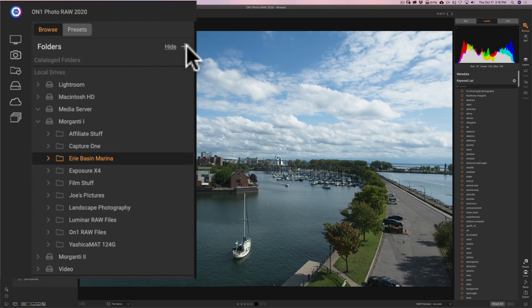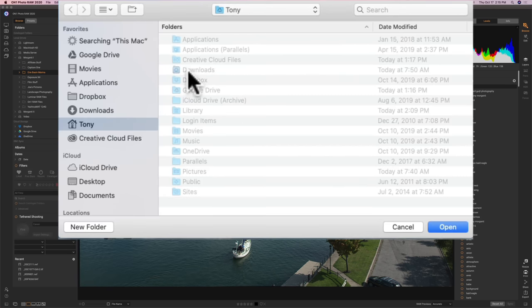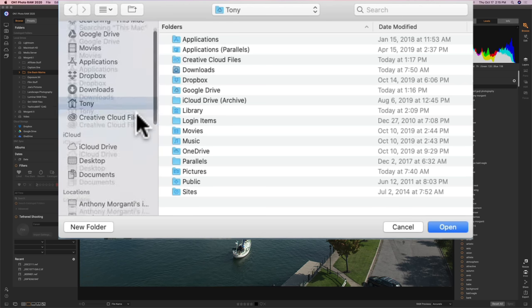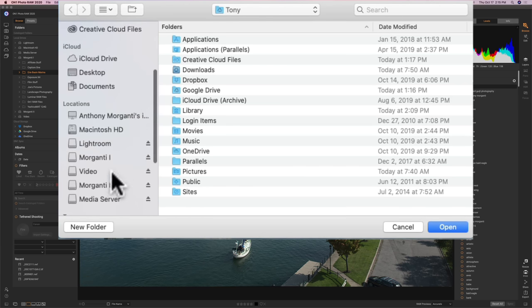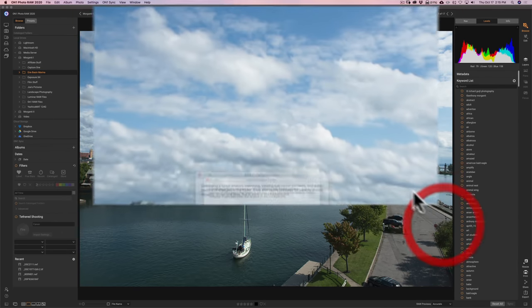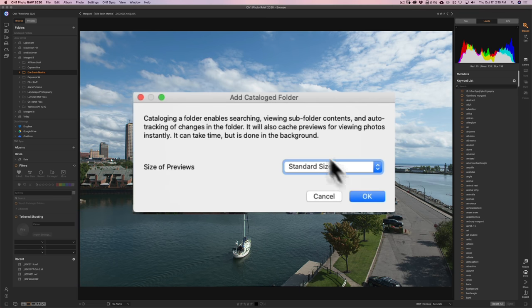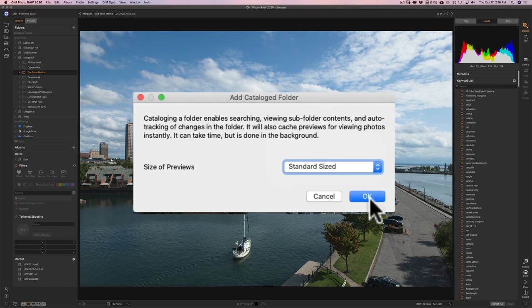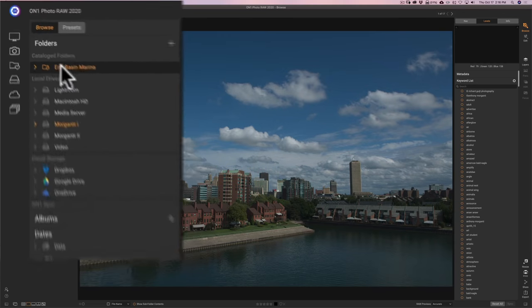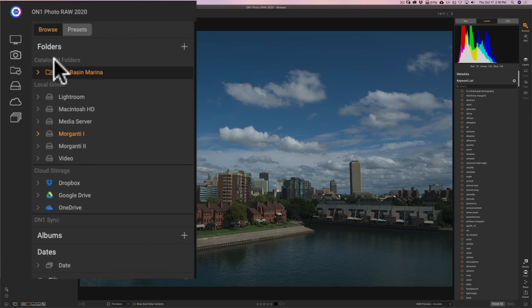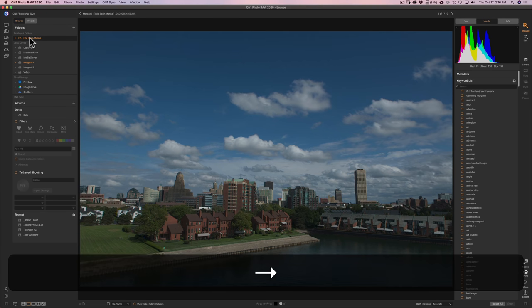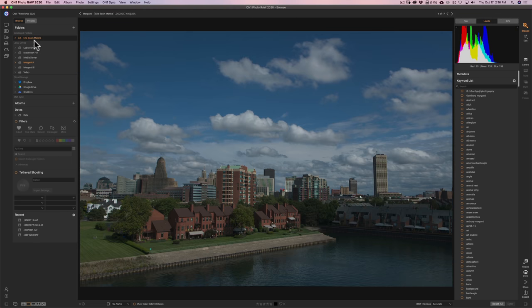To index the folder is very easy. Right where it says folders at the top, click on plus. Then Mac Finder comes up, or if you're using a Windows computer, Windows File Explorer will pop up. I just need to navigate to that hard drive and navigate to that folder, and then click open. It's telling me that it's going to create previews, and it's going to make everything go much faster. I'll do standard size and click OK. Now it's going to bring that folder up here in catalog folders. It's actually not moving the images anywhere—they're still on that hard drive in the exact same place, but in On1 now I could access them up here, and now they're cataloged.